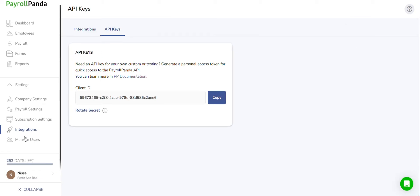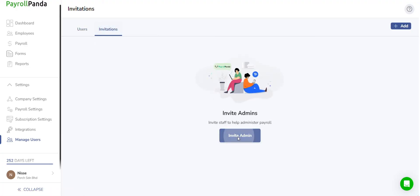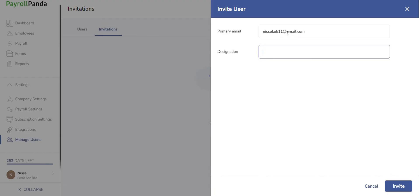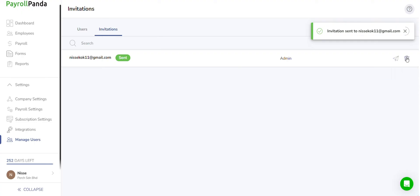If you wish to allow others besides yourself to run payroll or access employee or payroll data, simply navigate to the Manage Users section. Then head to Invitations, Add, where you can input their primary email and designation and proceed to send the invitation. Additional users can be added to your PayrollPanda account with the owner having the flexibility to tailor access for each user. Upon acceptance of the email invitation, they will be granted access to your PayrollPanda account.